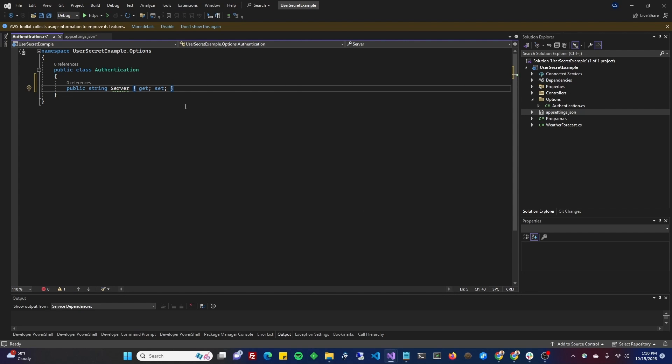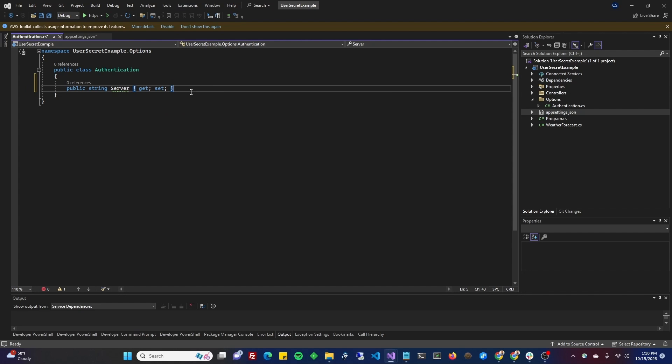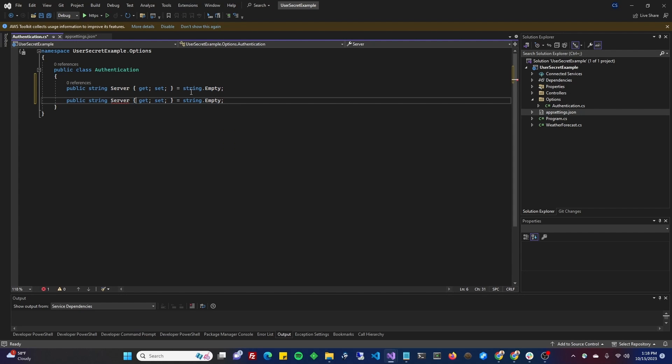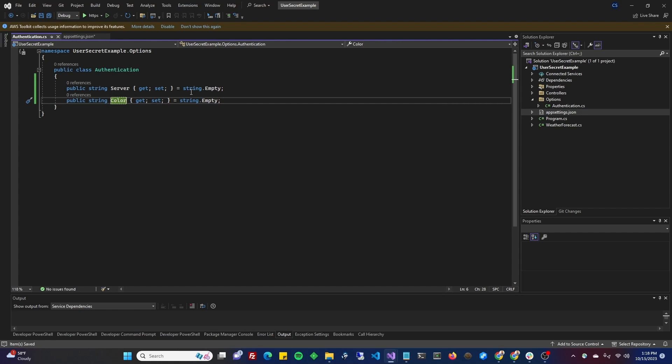And then you're going to want your get and set just like that. If you hover over this, it's going to tell you that non-nullable must contain a value. That doesn't really apply here as long as you keep a value in your app settings.json. But if you wanted to, you could do string.empty and that will get rid of that warning. We'll copy and paste that. And we'll do our other one that was not in user secrets, which was color. Looks good to me.